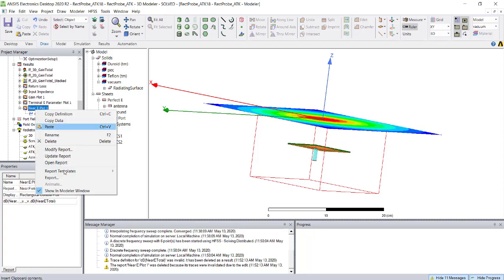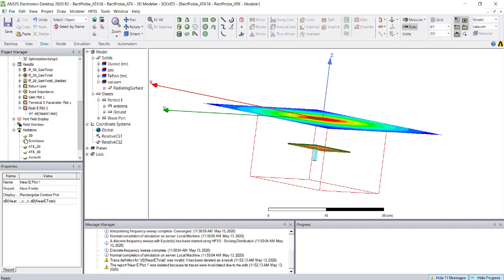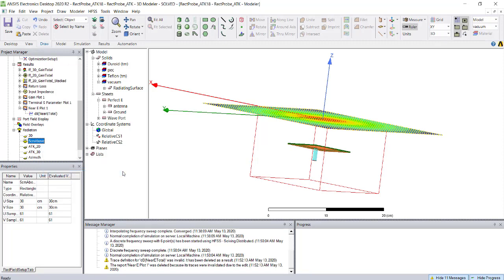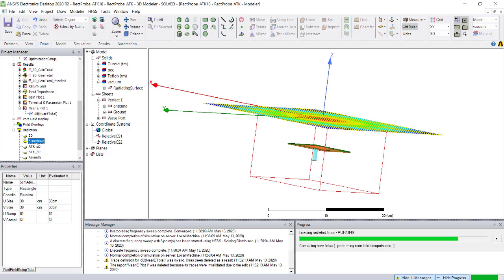If you want to export this as external data, you have the option to right click and export it. HFSS data will be in .nfd format, which is the near field data format. To export, right click on the near field setup and compute max parameter.